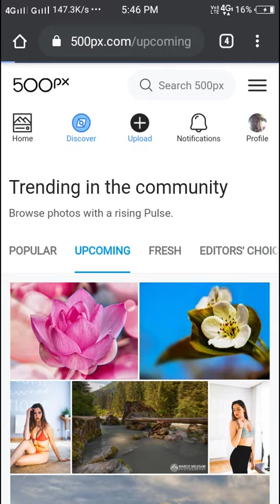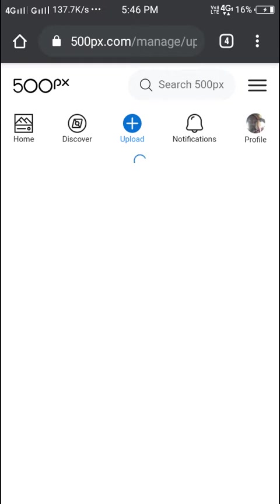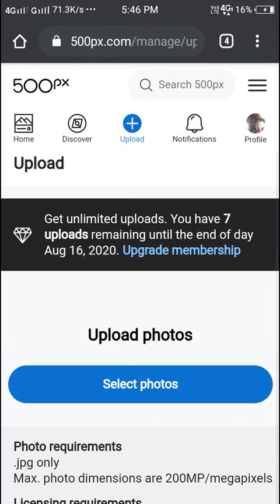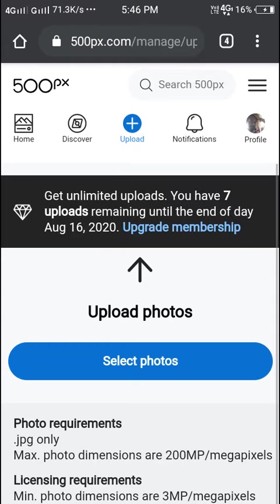Next we'll go to upload. It will take some time to load. So we came here, you can see select photos and upload photos.